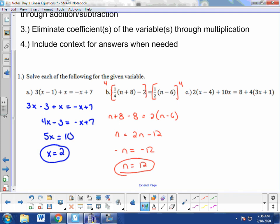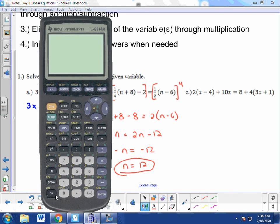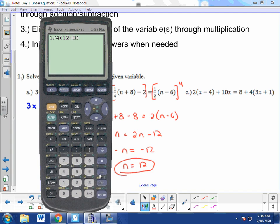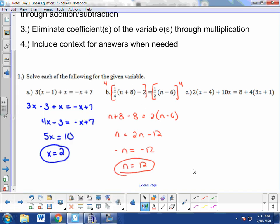We can check this answer by substituting the value of n back into the original equation. Going back to the left side of the equation and substituting 12 for n, that expression evaluates to 3. The right side of the equation also evaluates to 3. Since both sides have the same value, we know n equals 12 is the correct solution.